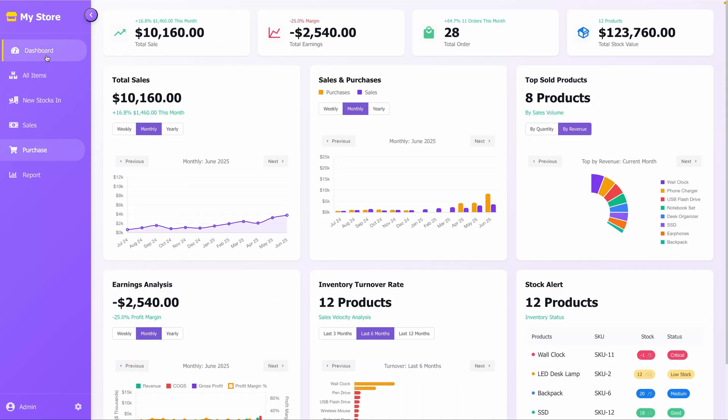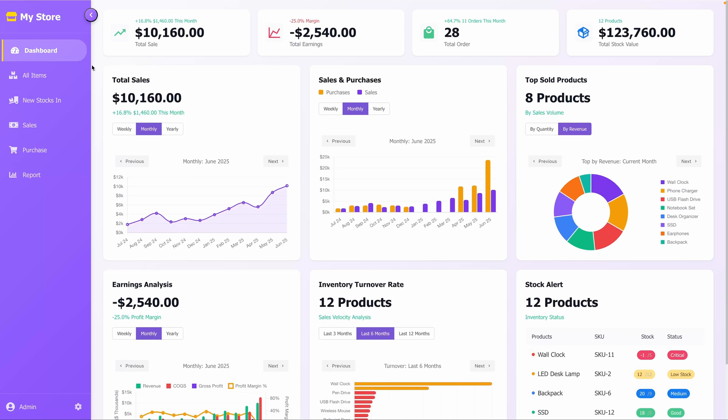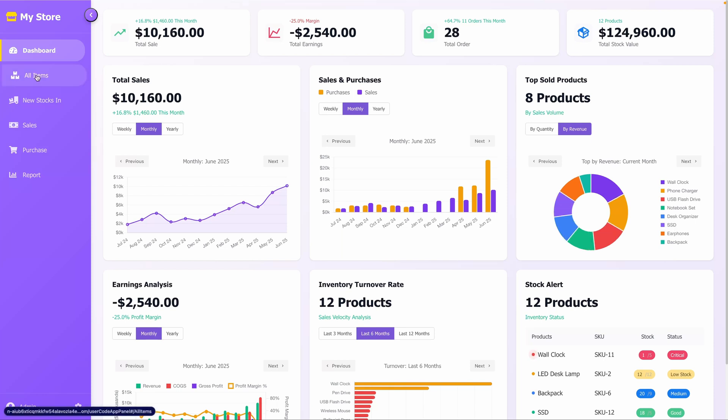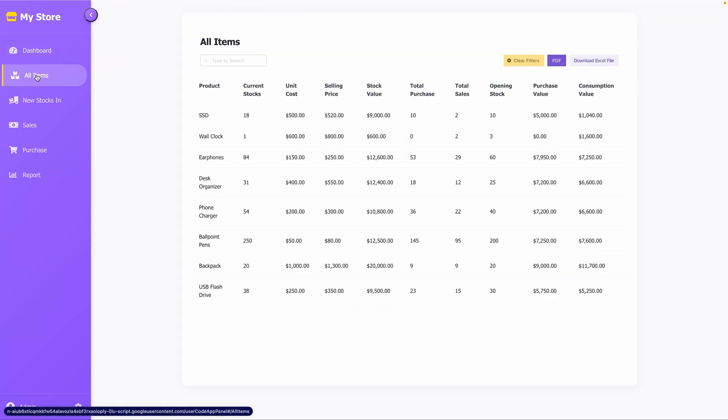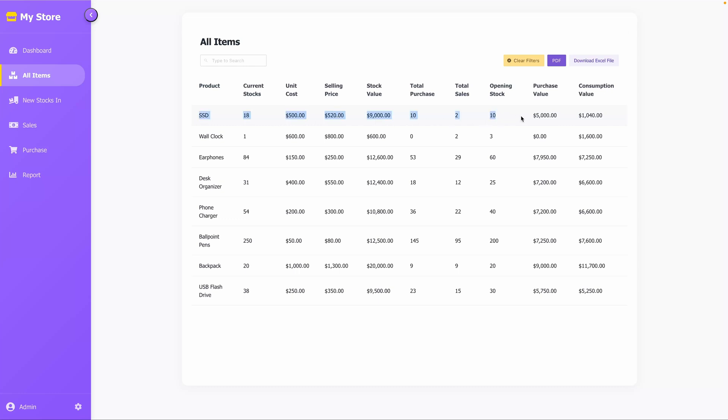Let's go to the dashboard to see if it has updated. And it has, as expected. If we check the All Items tab, our new product, SSD, now shows a current stock of 18, total purchases of 10, total sales of 2, and an opening stock of 10.